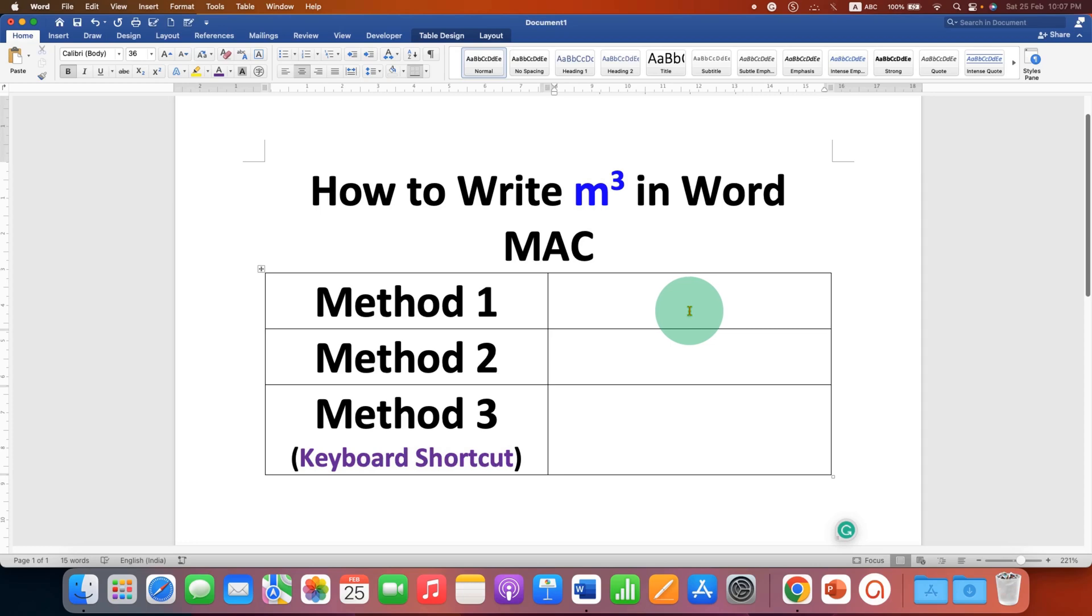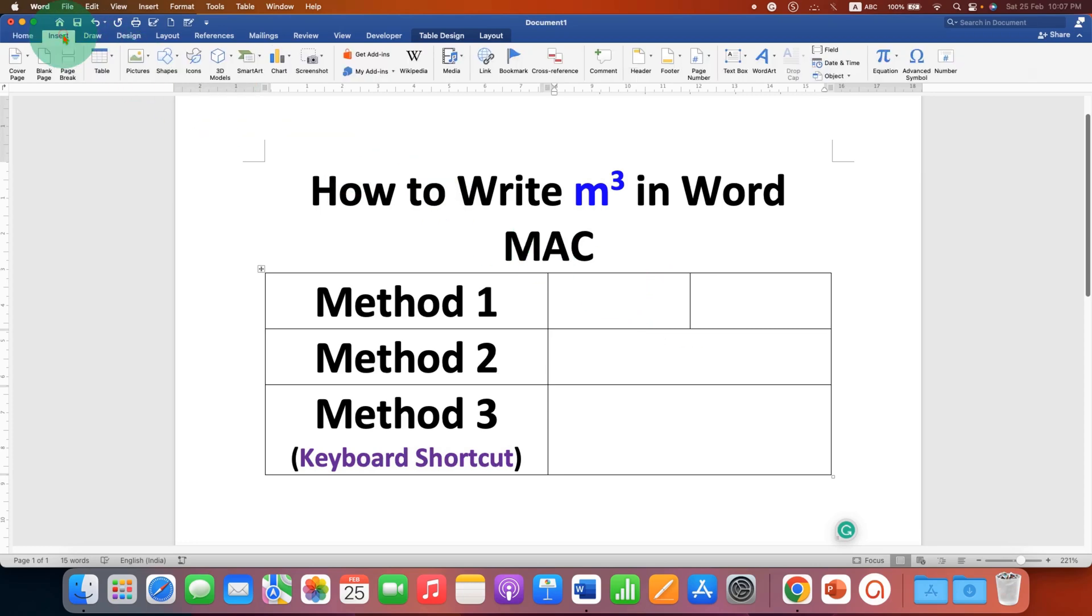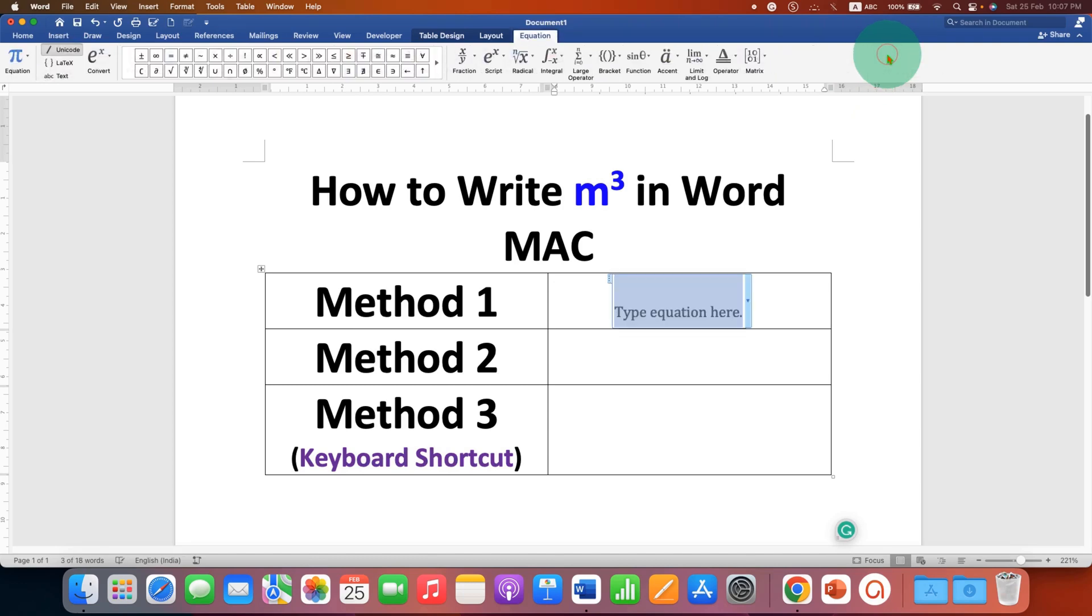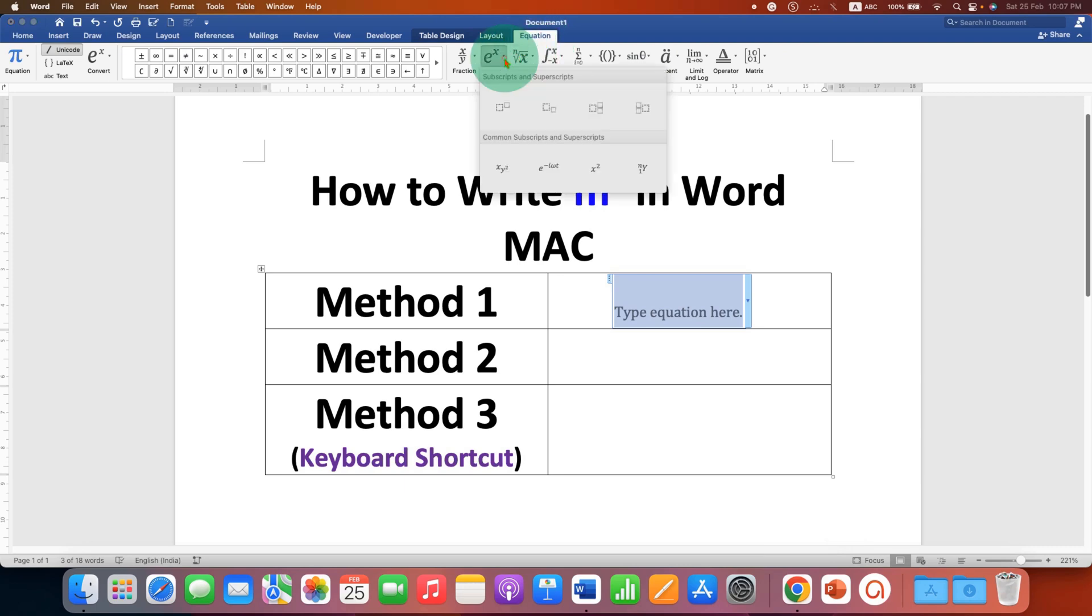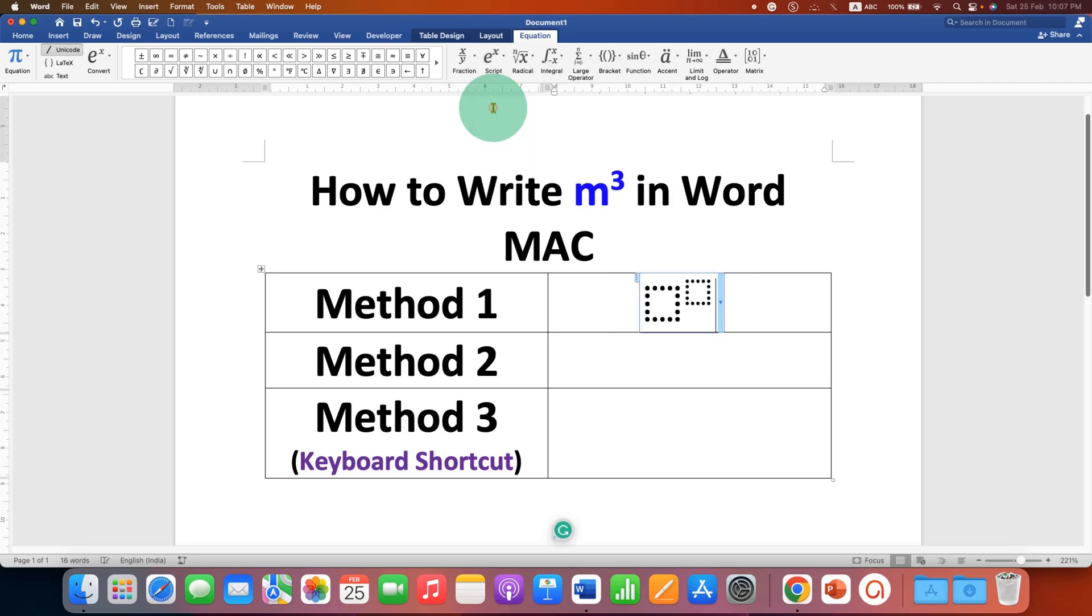In the first method, go to the Insert tab and click on the option of Equation. Now immediately you will see the Equation tab. Click on the Script and select the first option Superscript. In the first box type m, in the next box type 3.